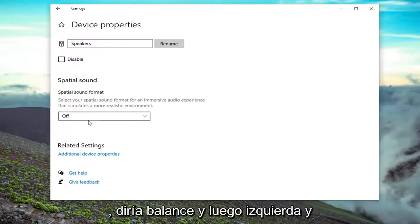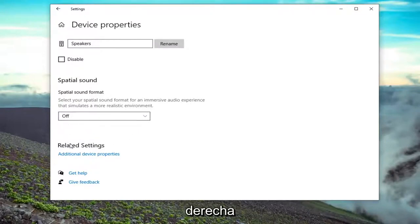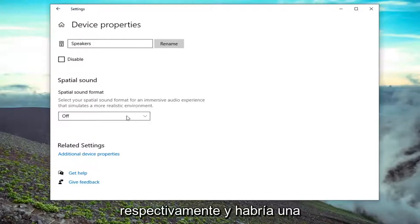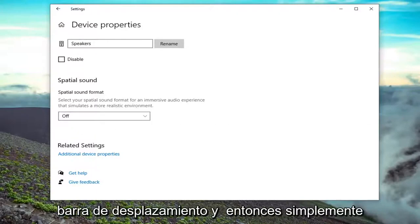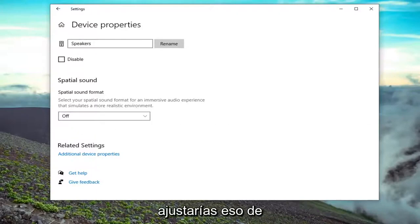But it would show up right under here. It would say balance and then left and right respectively, and there would be a scroller bar, and then you just would adjust that.